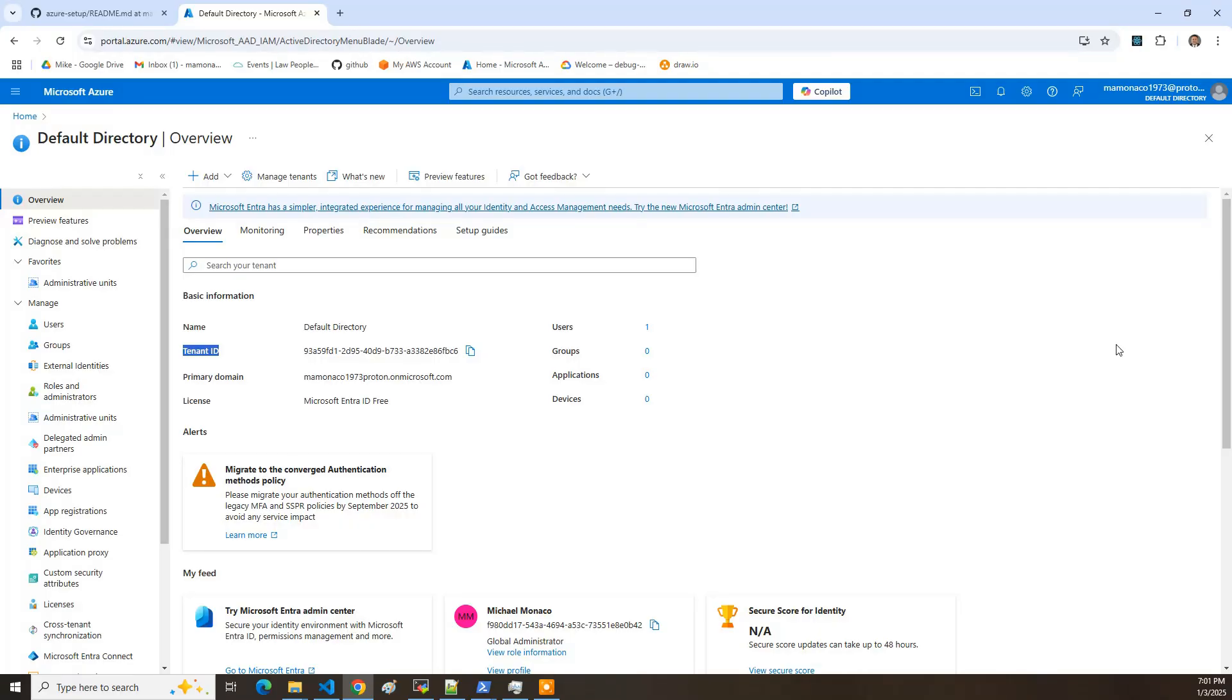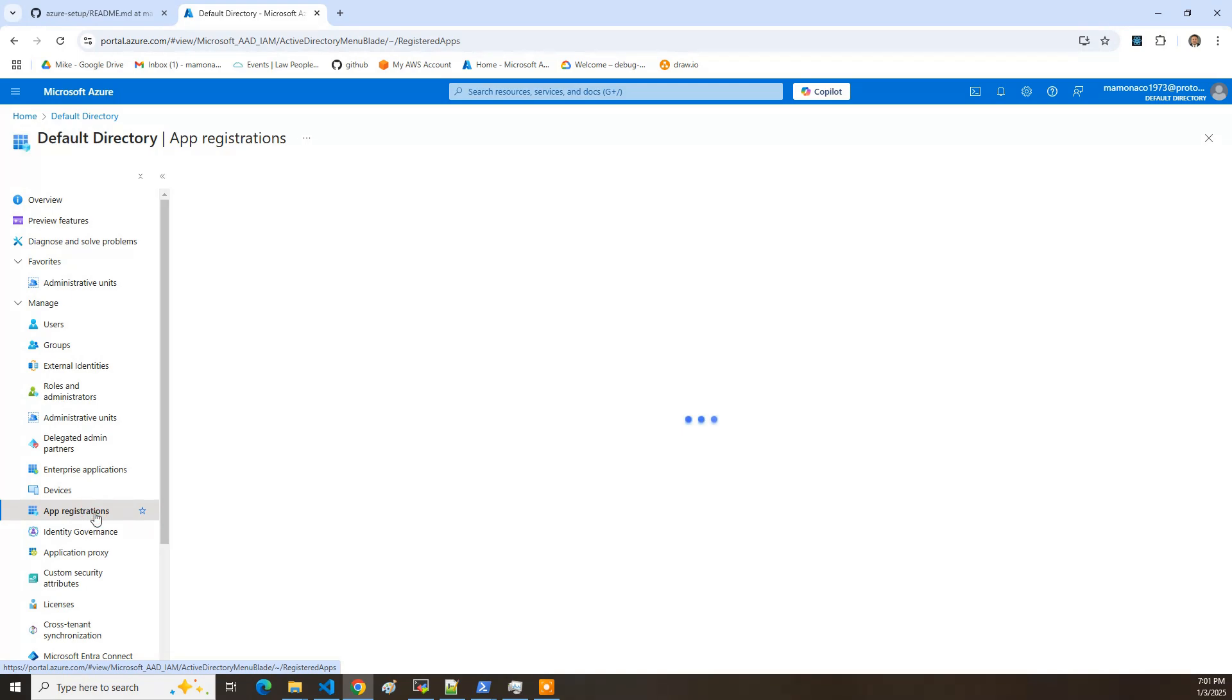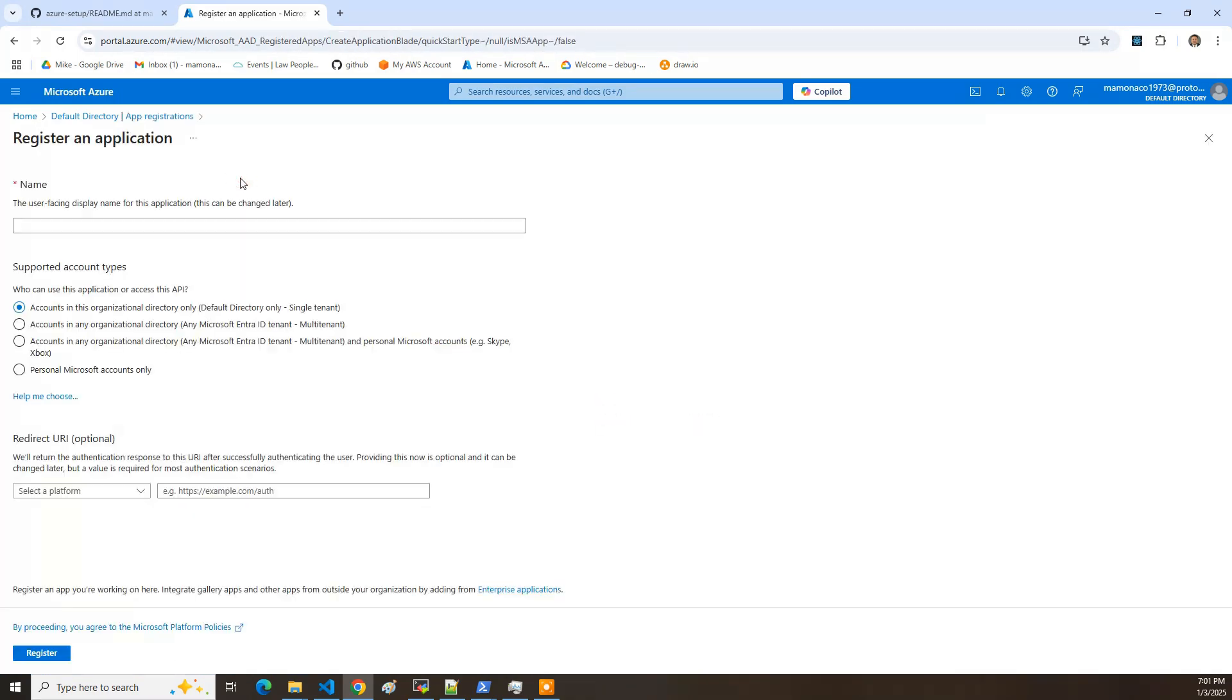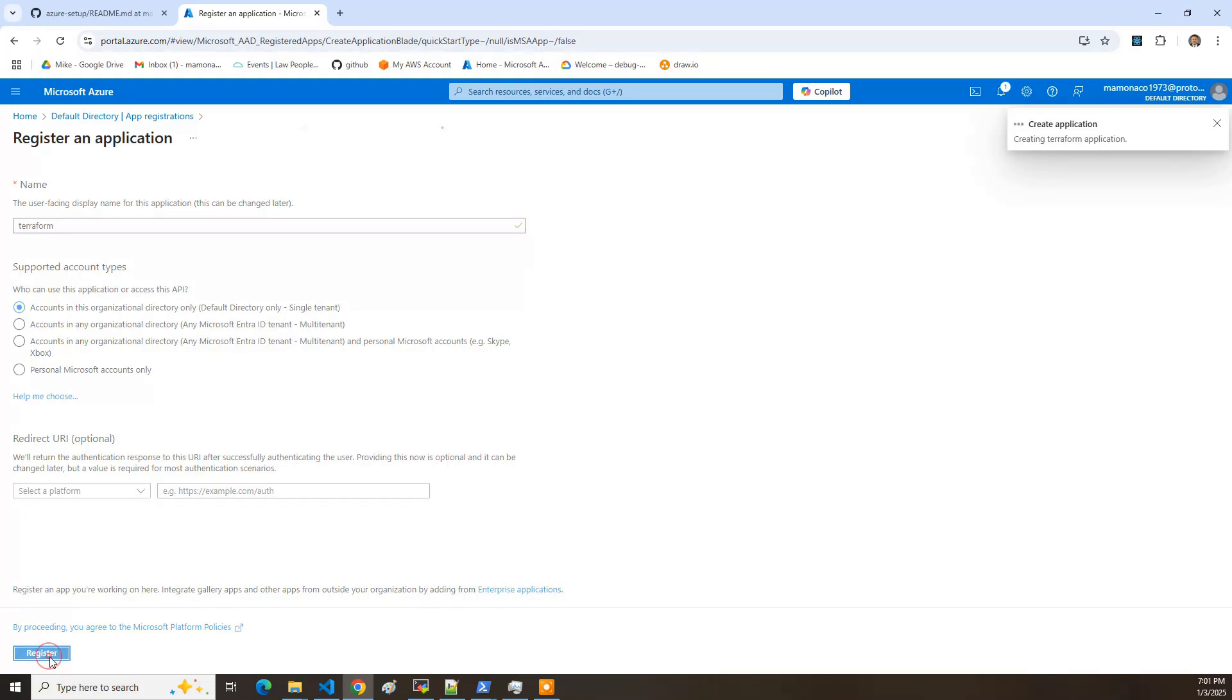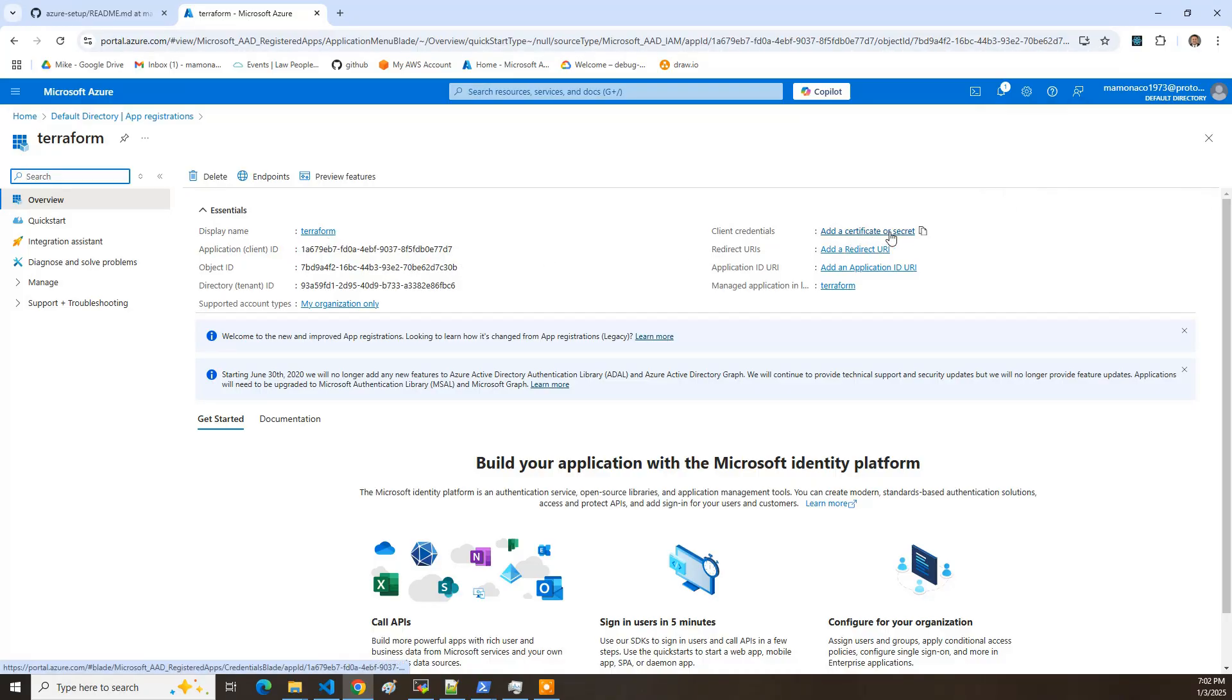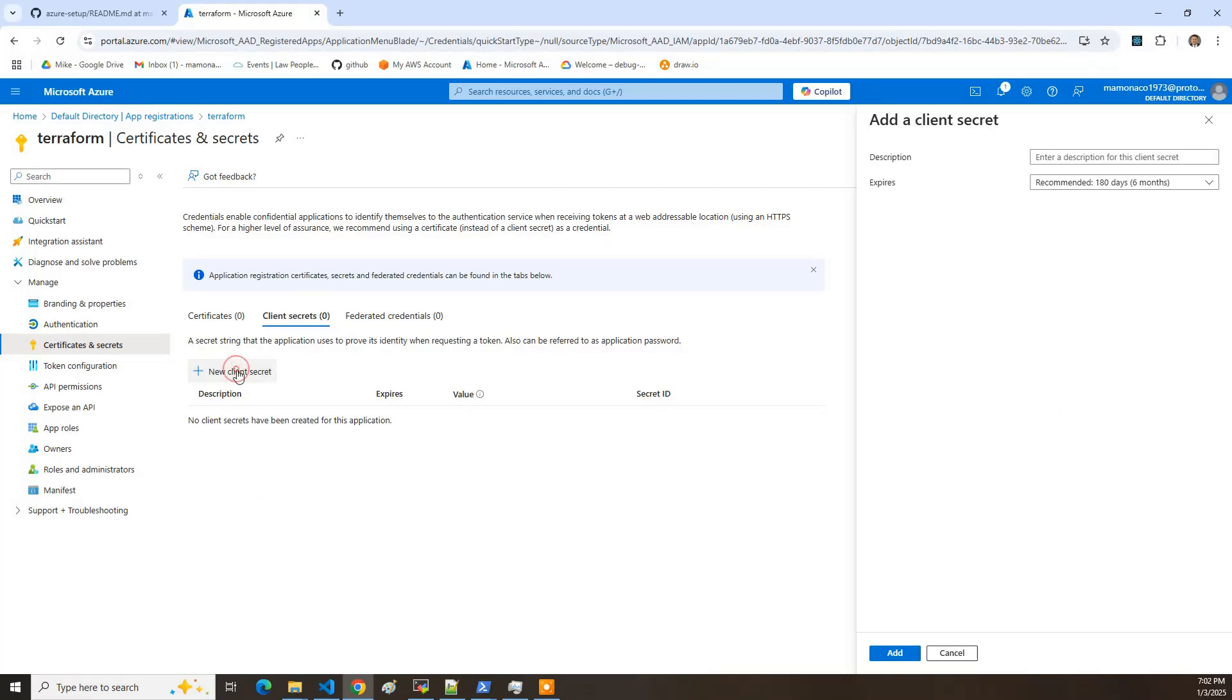So the next step is we've got to get a client ID and a client secret. And to do that, we need to create an app registration from within the default directory. So we want to go and click on app registrations. I want to say new registration. And I'm going to call it Terraform. Hit register. And that's going to create it. But we also need to go here and say add a certificate or secret ID.